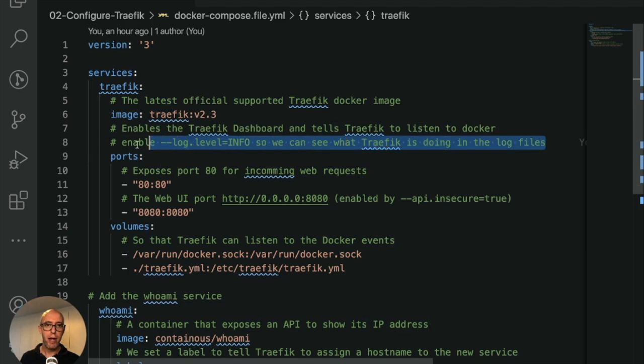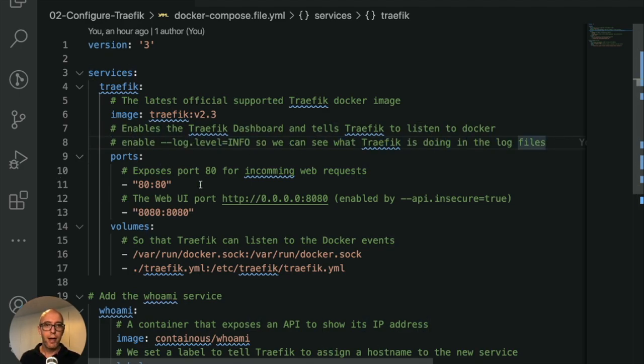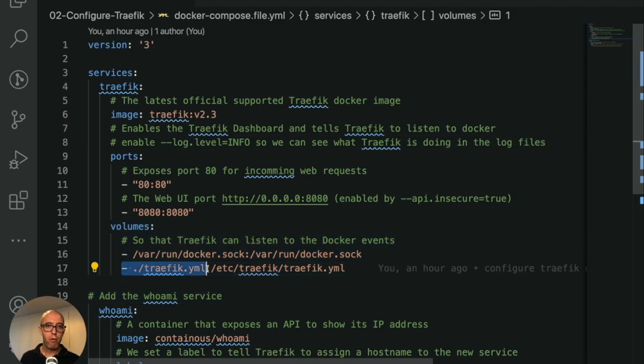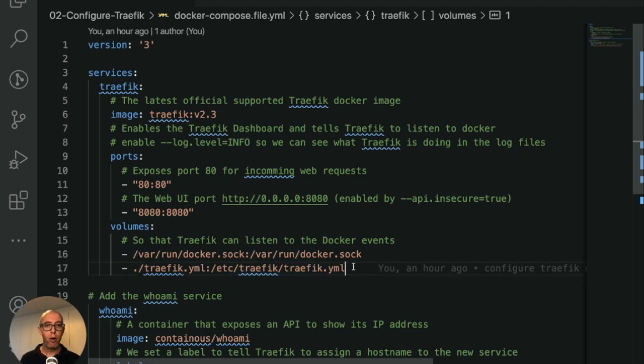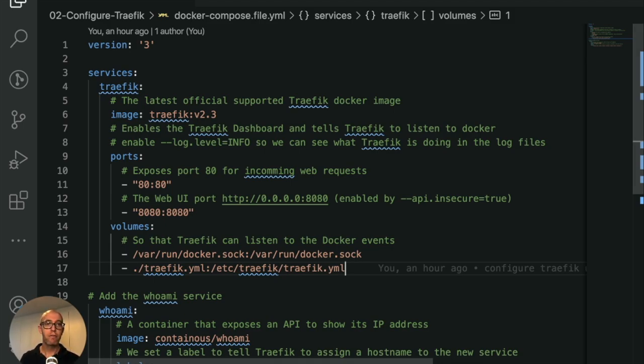However, up here, we had a command argument that is now gone. What we have done instead is we're mounting the traefik.yaml file into the default configuration directory, /etc/traefik.yaml. When Traefik starts, it always looks in this directory if there's any configuration files. If yes, then it reads these configuration files.